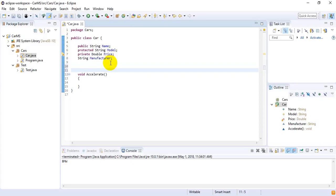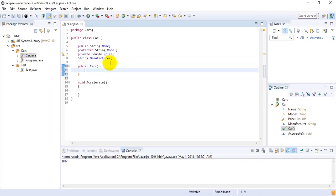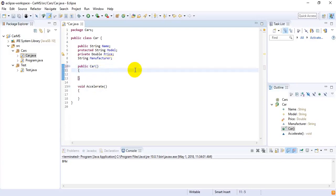Now I am going to create a constructor of this class. As I said earlier, the name of the constructor will be same as the name of the class and it will not have any return type. So I am writing the access modifier and then, without writing any return type, I am writing the constructor name which is the same as the class name — 'Car'.